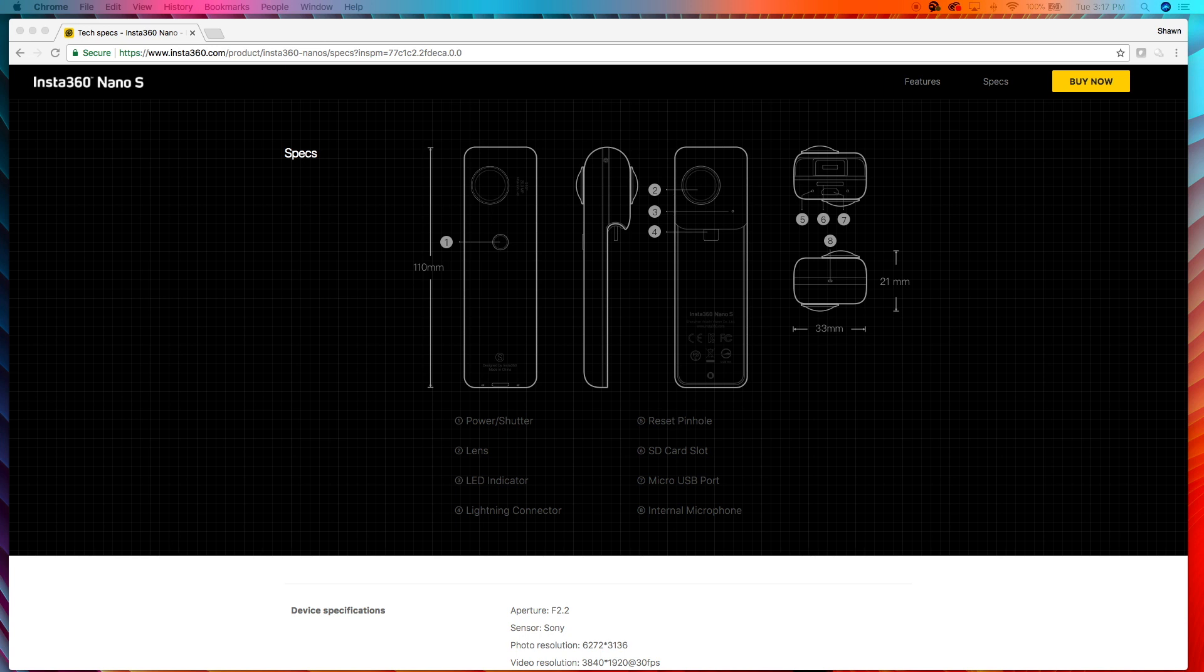So now we're on the specs page. I'm not going to compare the two nanos. I'm going to compare the Insta360 Nano S with the last camera that the Insta360 released, which is the one. Because these are the two that are current in technology. As far as size goes, the Insta360 Nano S, as you can see, is 110 millimeters tall, whereas the Insta360 One is 96 millimeters tall. So the Insta360 One is a little shorter.